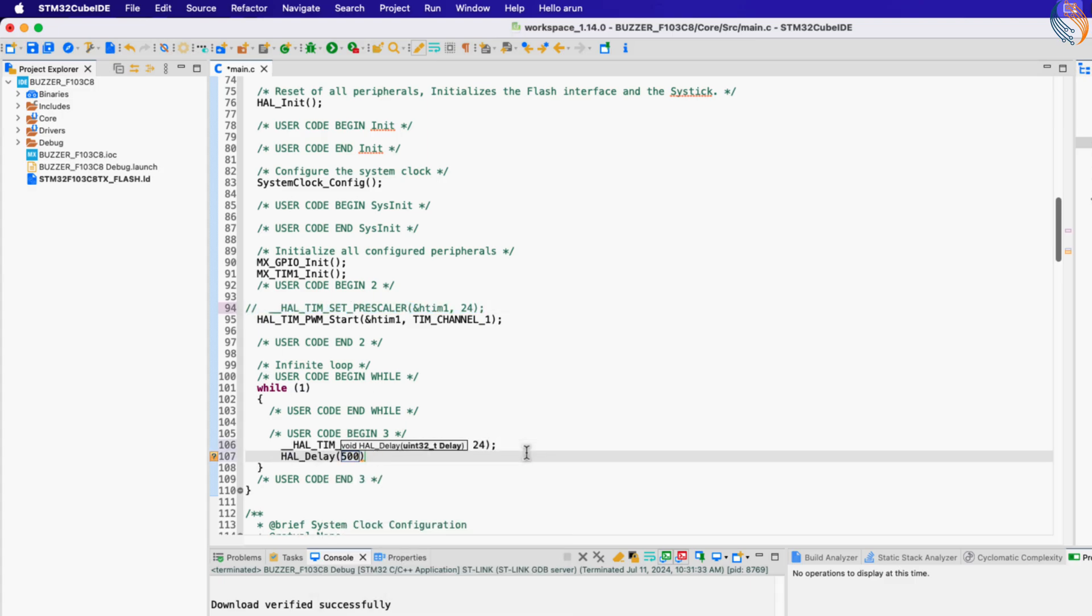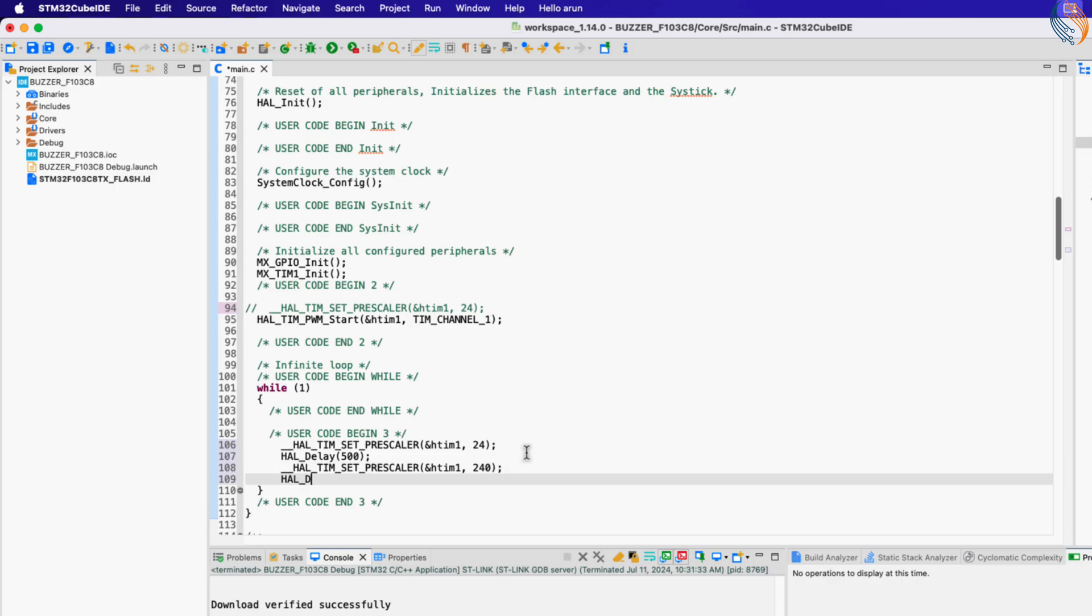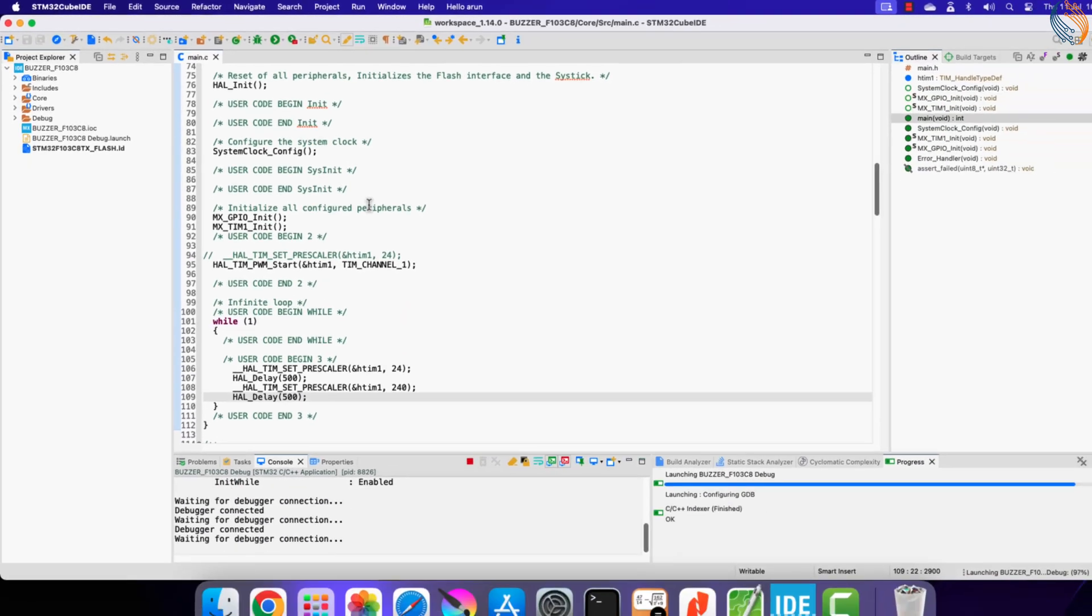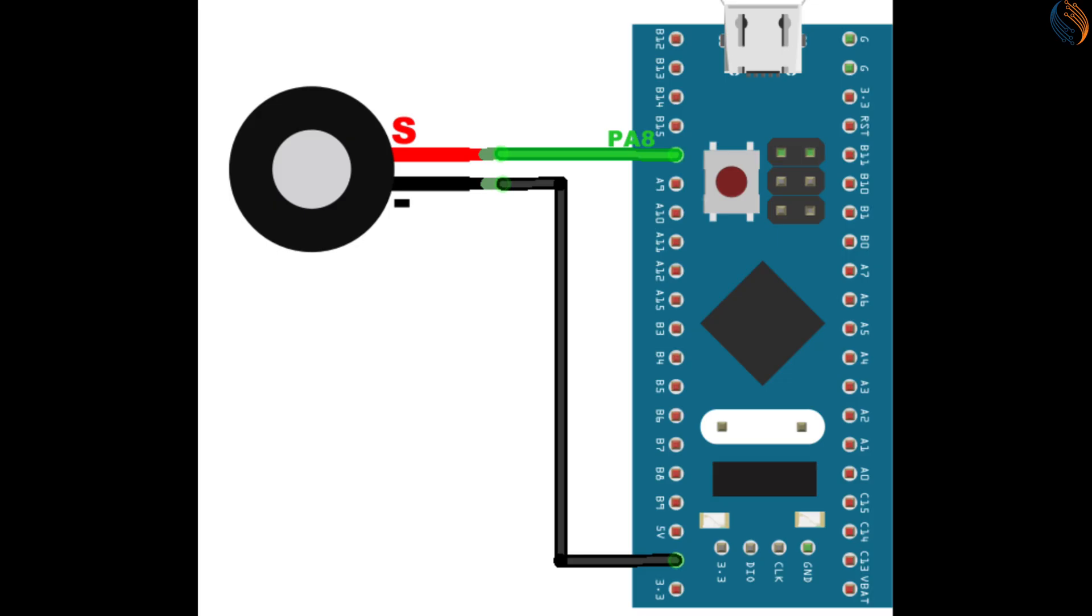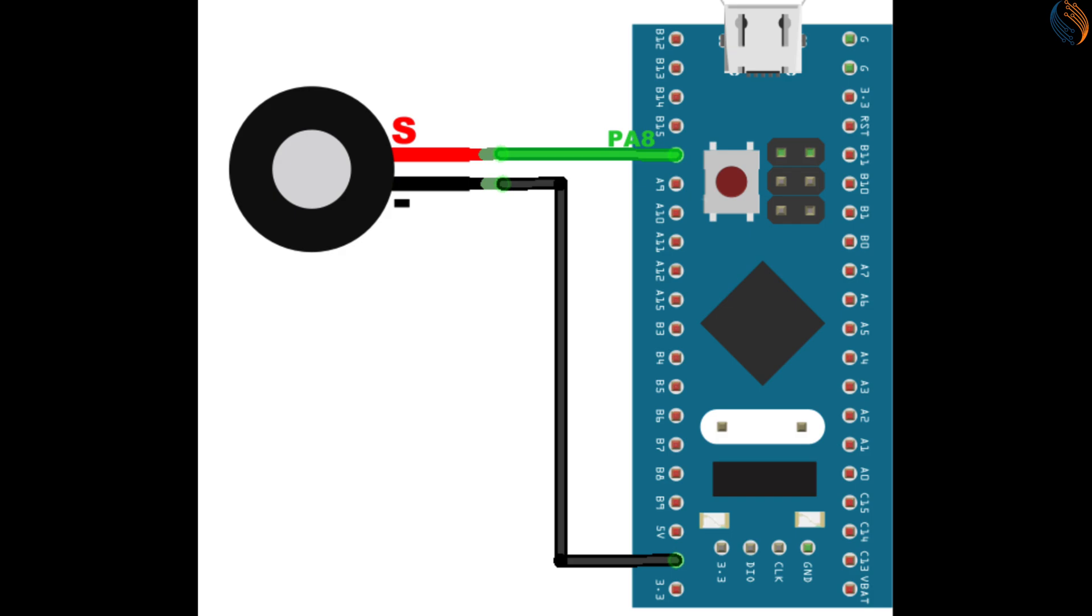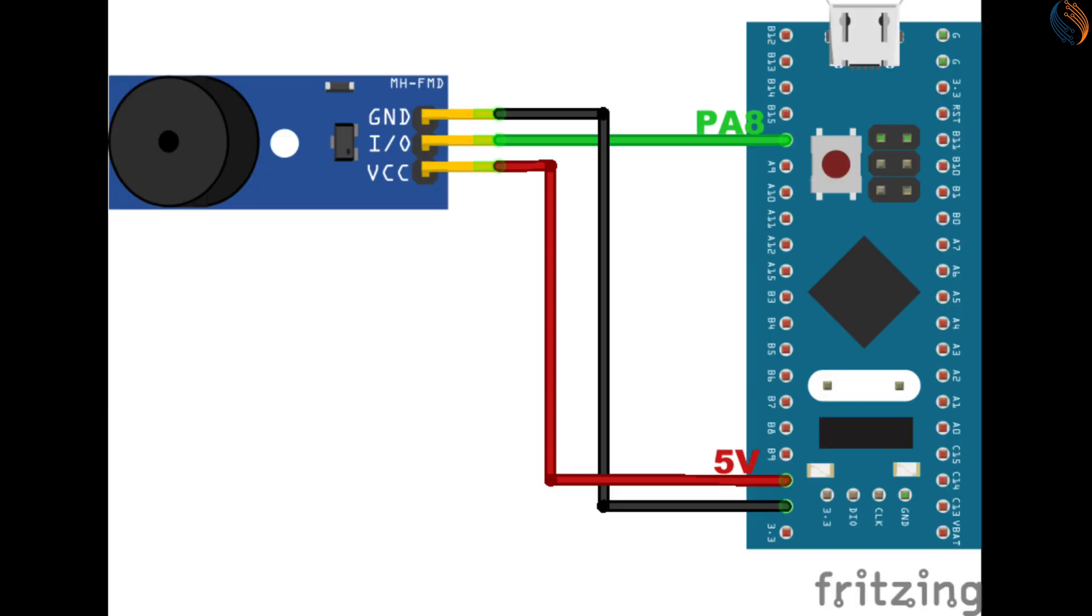Let's change these frequencies in the while loop, so that we can hear the differences between them. You can hear the tone changing every 500 milliseconds.